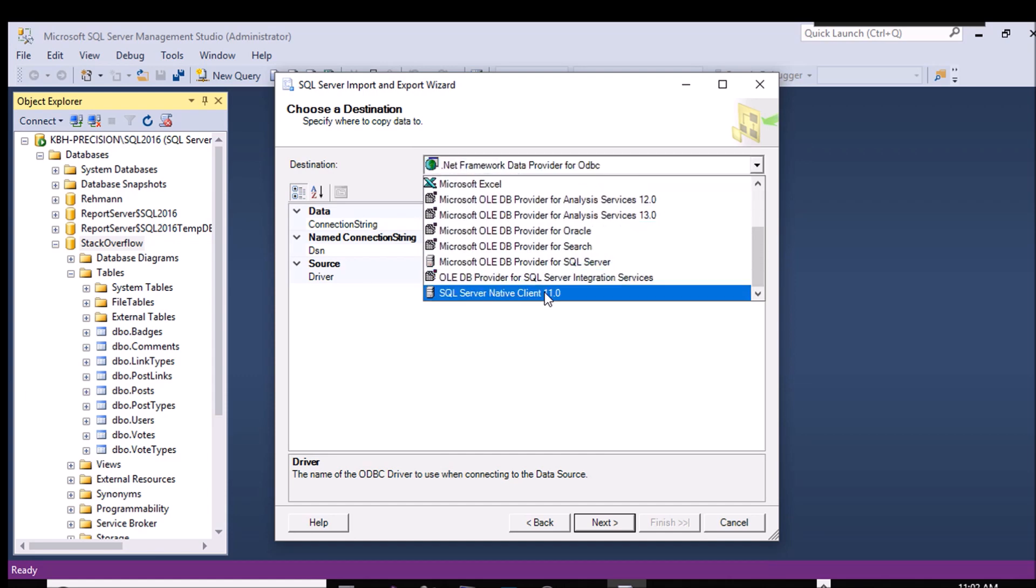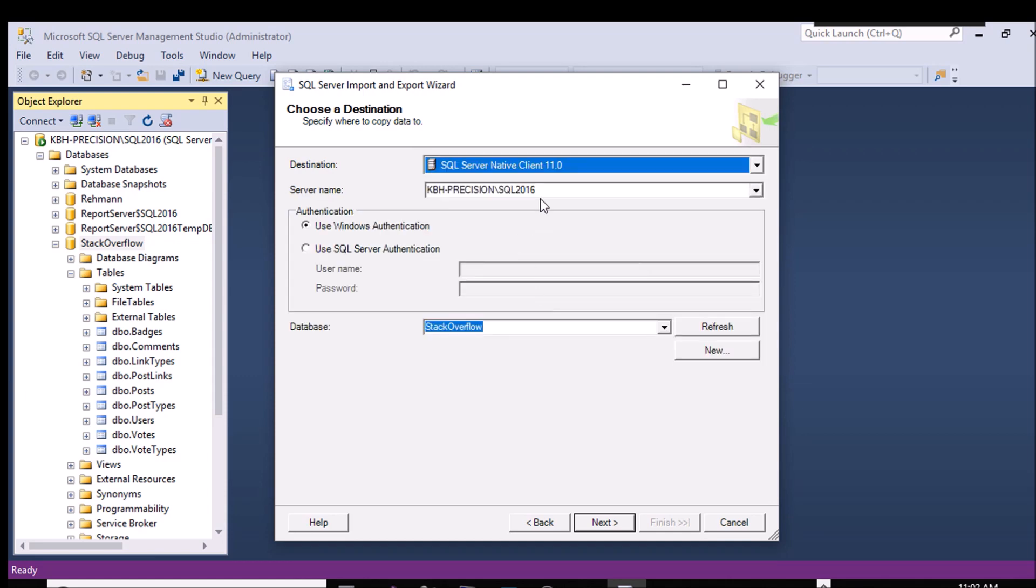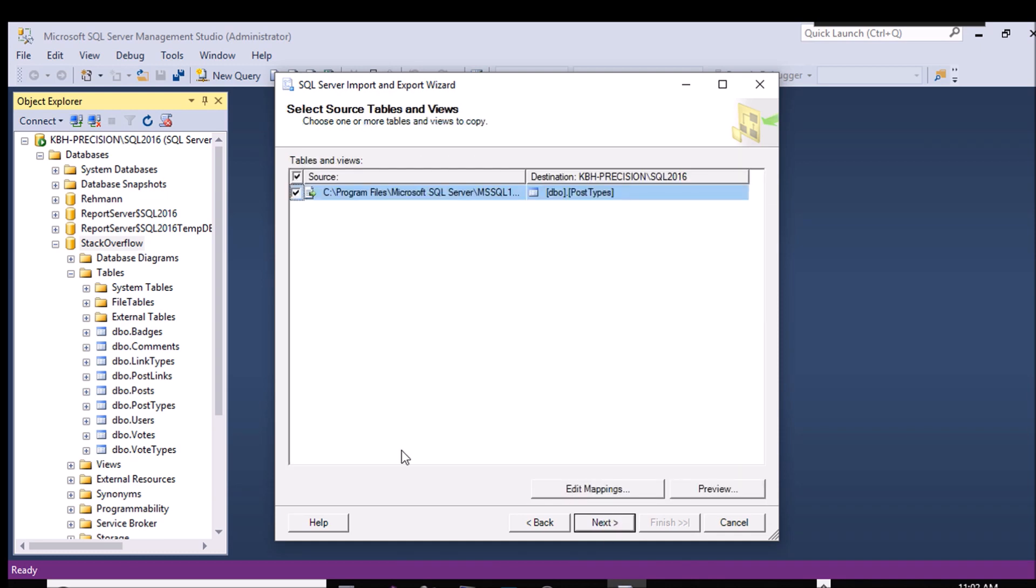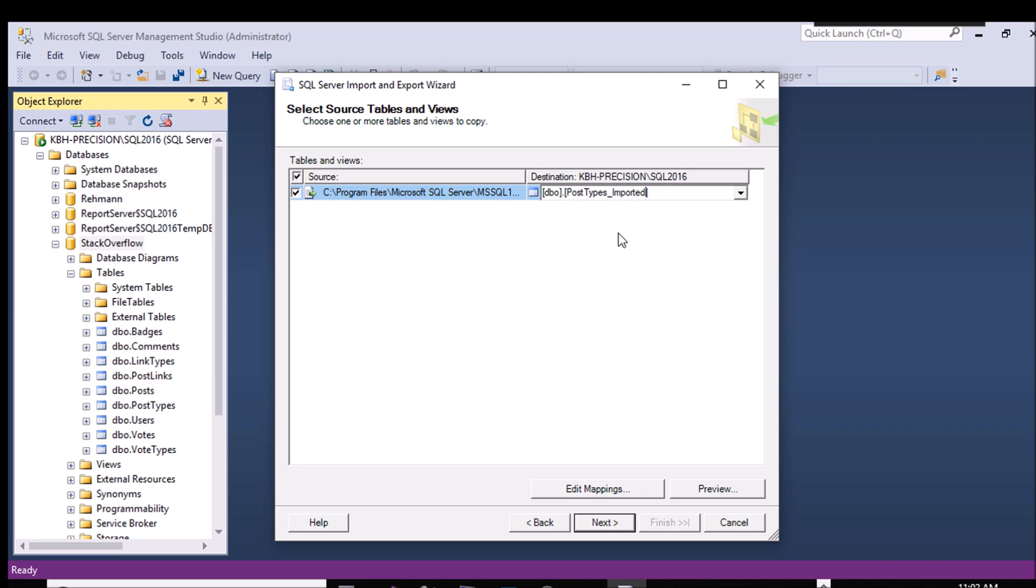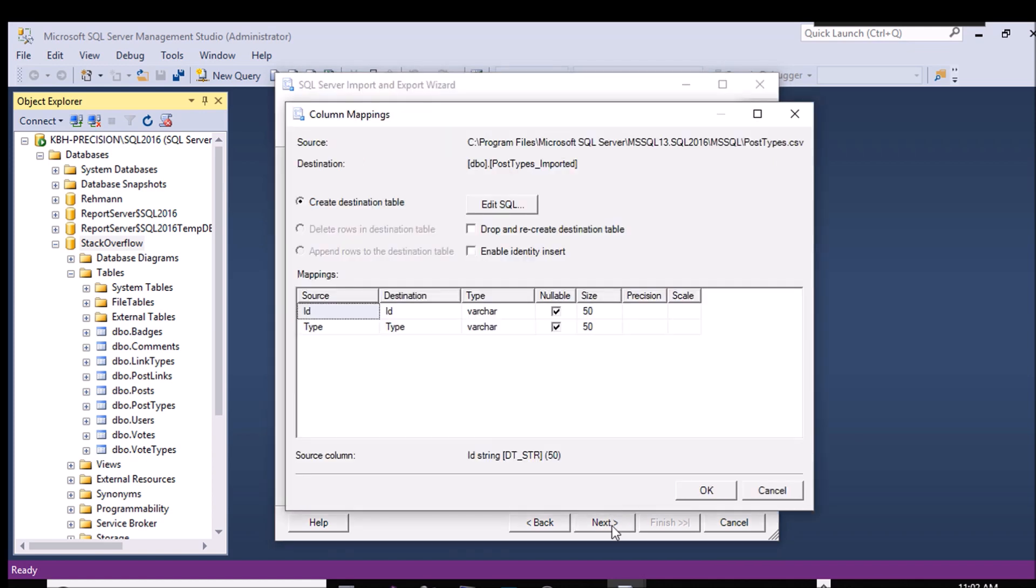Again, SQL Server Native Client. Stack Overflow Database. All the same stuff. But in this case, I'm going to send it to a new table that's not already there. So it's going to create a table and then fill it. I'm going to call it post types imported. So I'll be able to differentiate between the two.